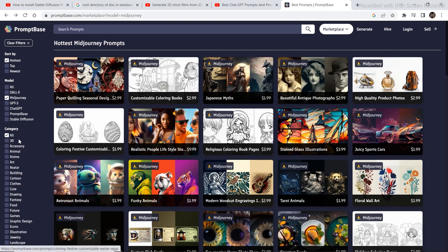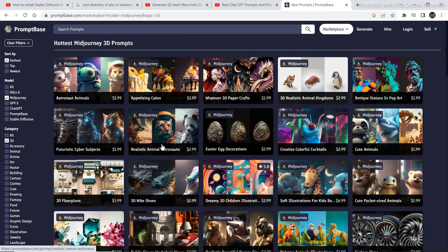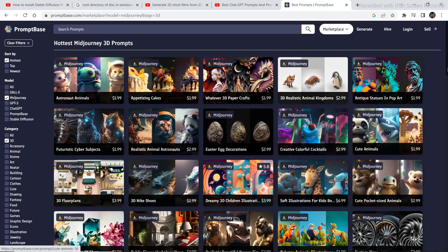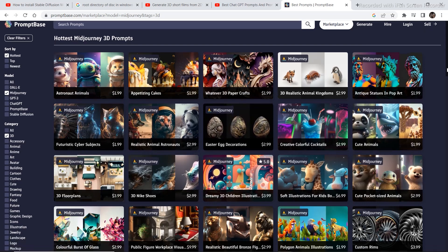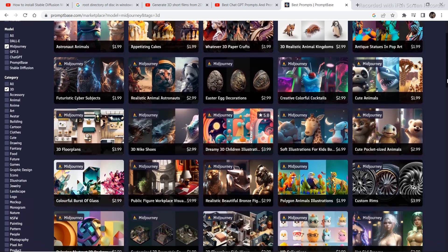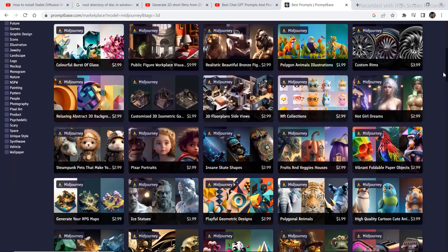Let's check out some 3D assets. So these are some prompts for Midjourney assets. And just look at the art, the style.